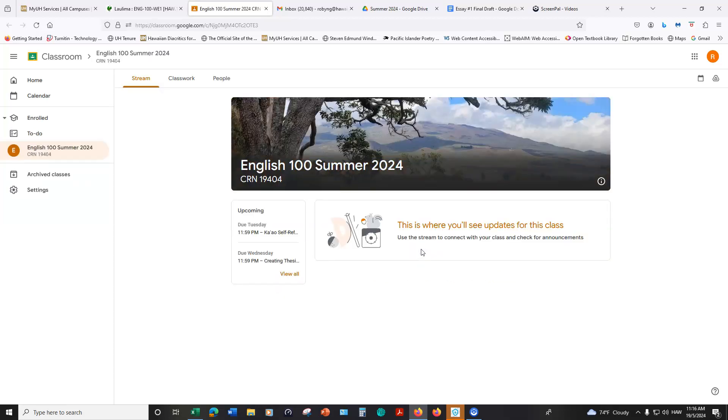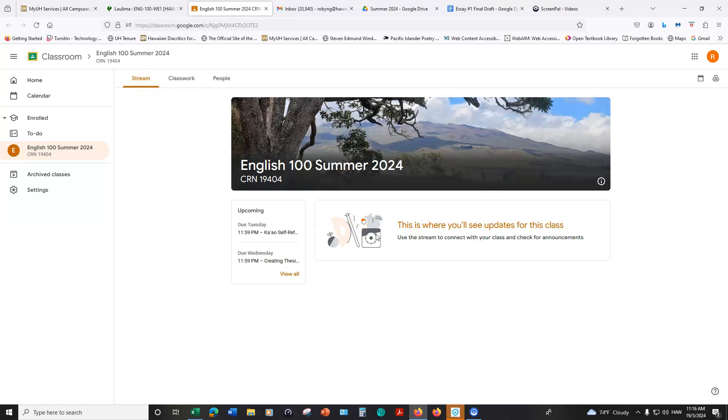You'll be redirected to our Google Classroom and you will land on this stream page. This is where I can leave announcements for you, so please make sure you check that out each week. The majority of the work for this class is in our classwork.